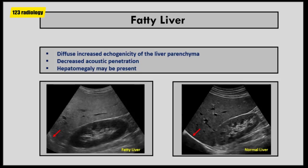Sonographic features of fatty infiltration depend on the amount of fatty deposition, and whether it is diffuse or focal. The key sonographic feature of diffuse fatty infiltration is diffuse increased echogenicity of the liver parenchyma and decreased acoustic penetration. Hepatomegaly may be present. On the image on your right, this is a normal liver — the liver is isoechoic to the renal cortex. On the image on your left, the liver shows diffuse fatty changes, manifested by diffuse increased parenchymal echogenicity compared to the renal cortex. There is decreased acoustic penetration with slightly impaired visualization of the diaphragm, as the red arrow is pointing.